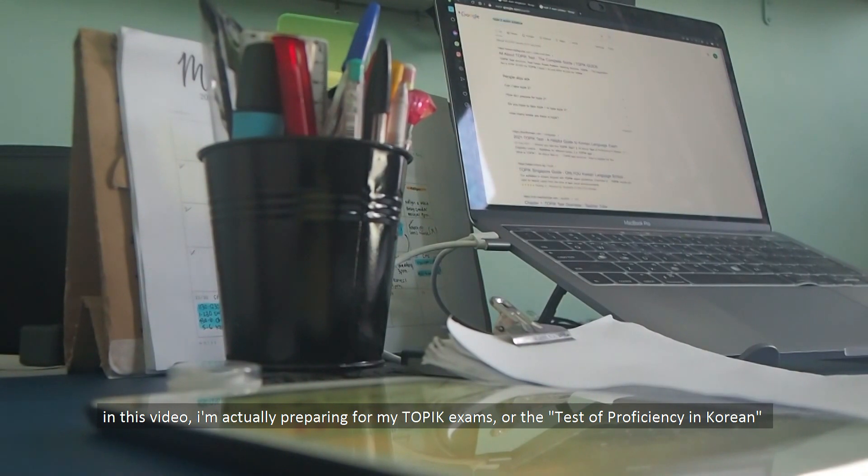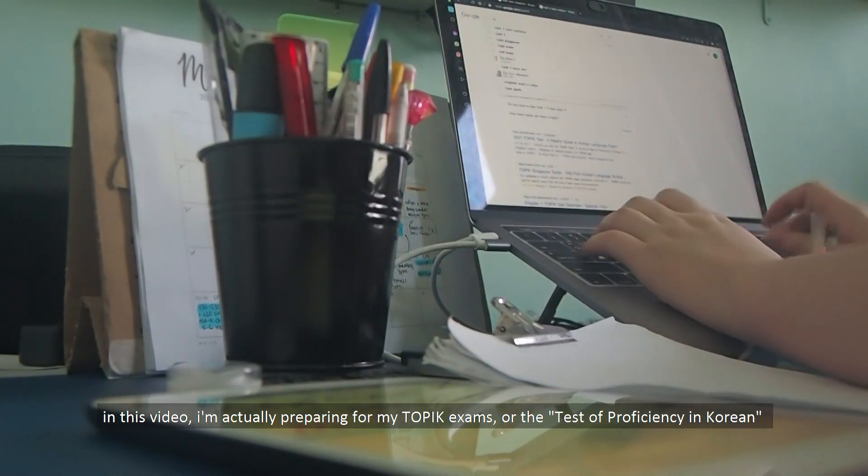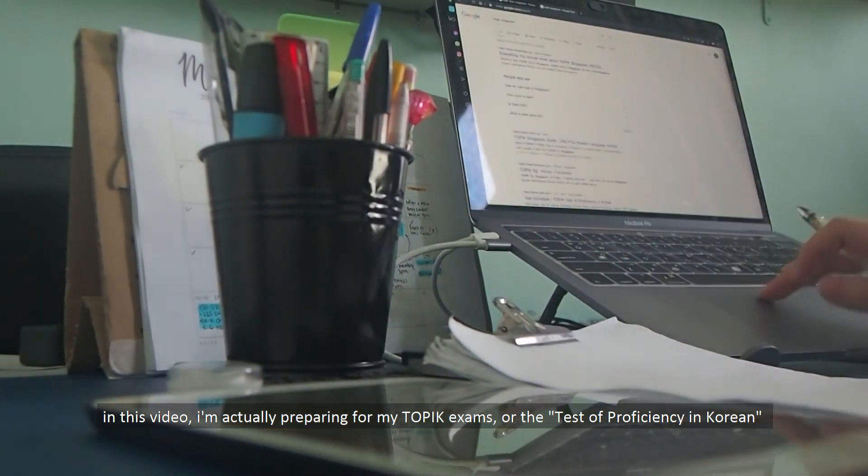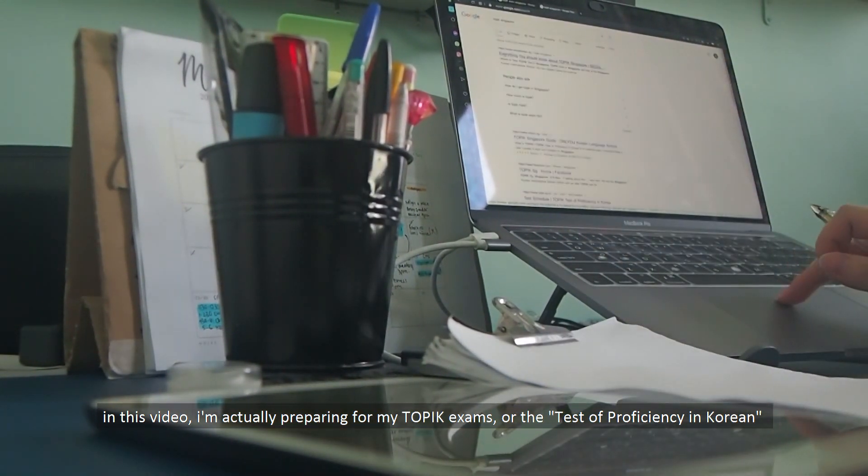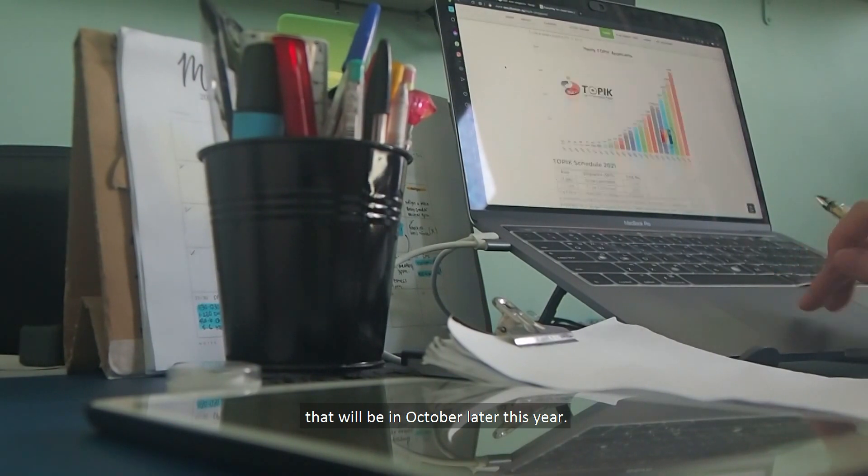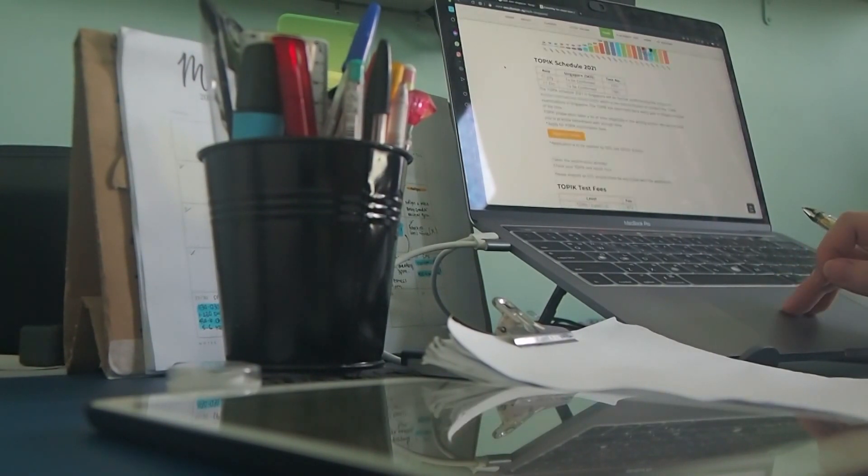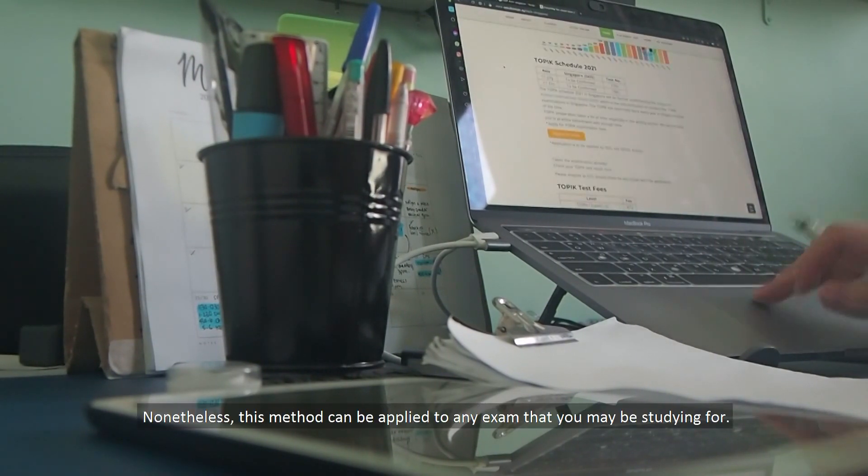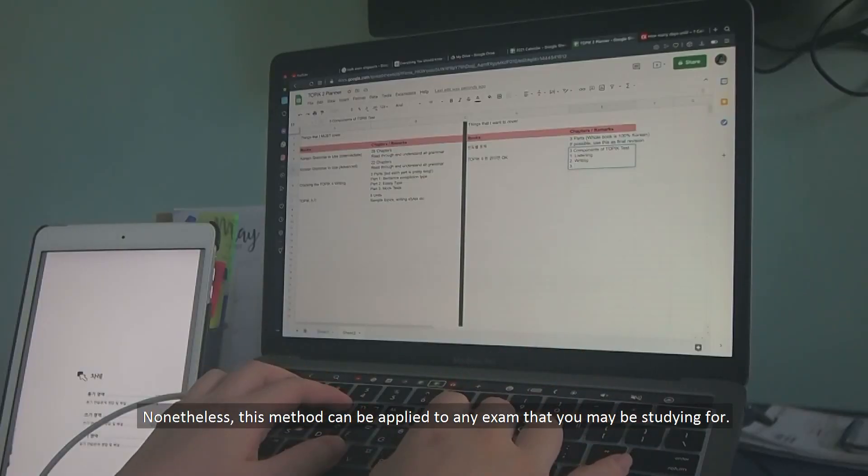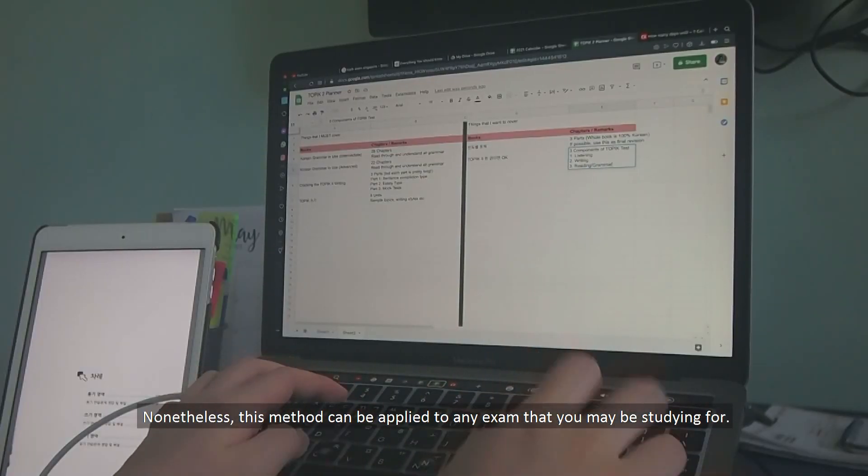In this video, I'm actually preparing for my TOPIK exams or the Test of Proficiency in Korean that will be in October later this year. Nonetheless, this method can be applied to any exam that you may be studying for.